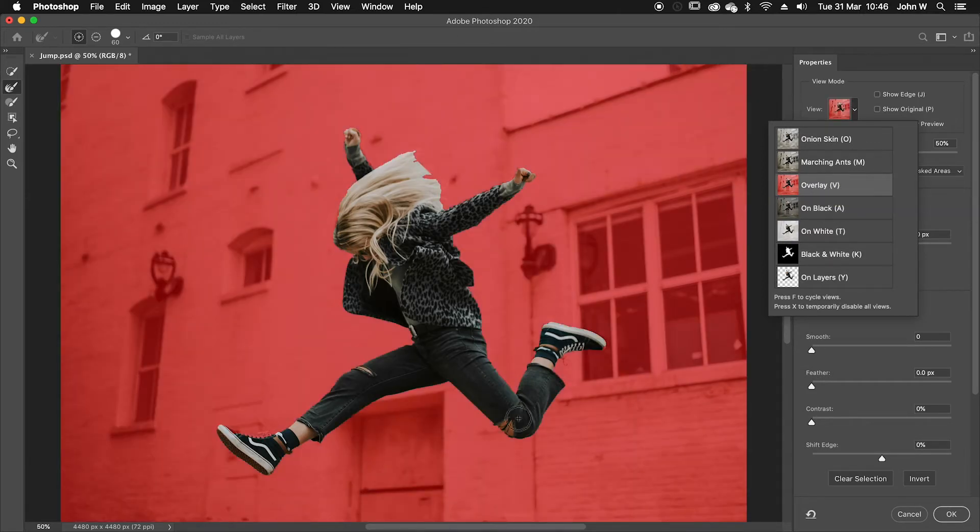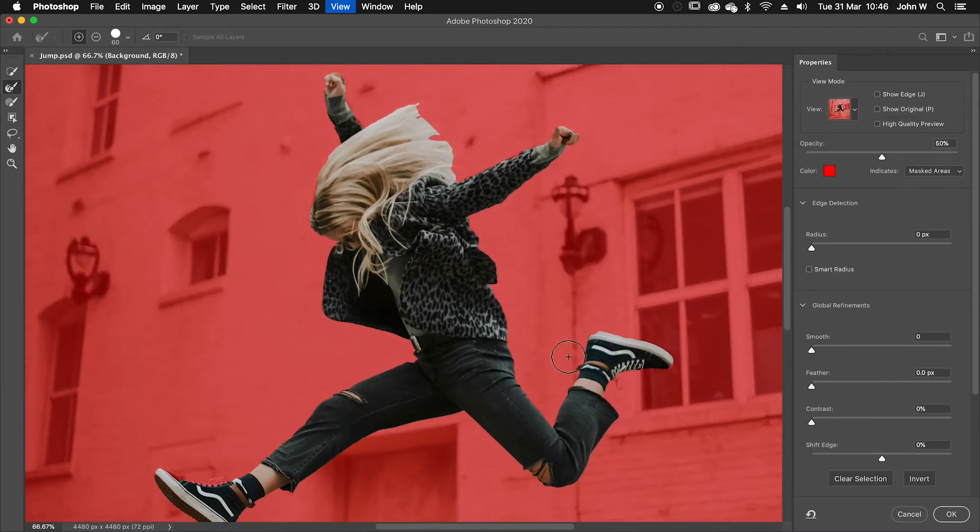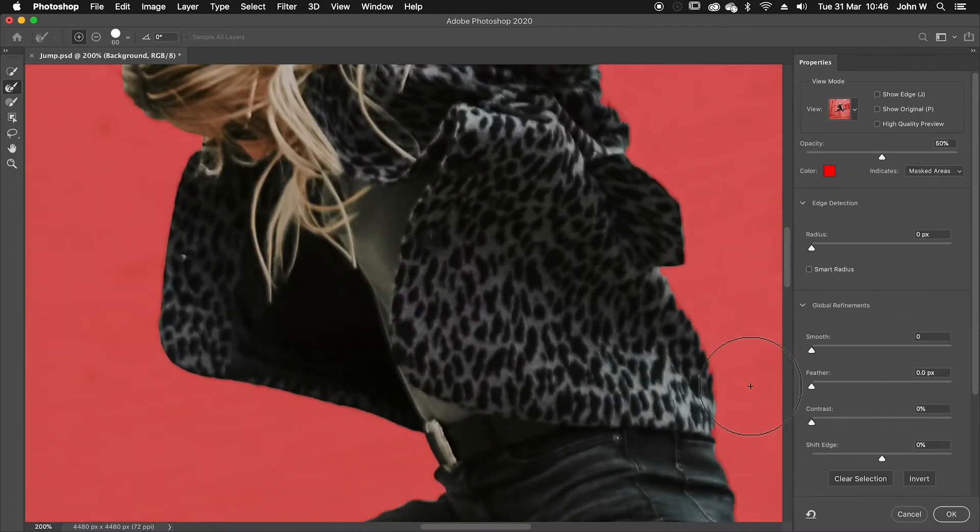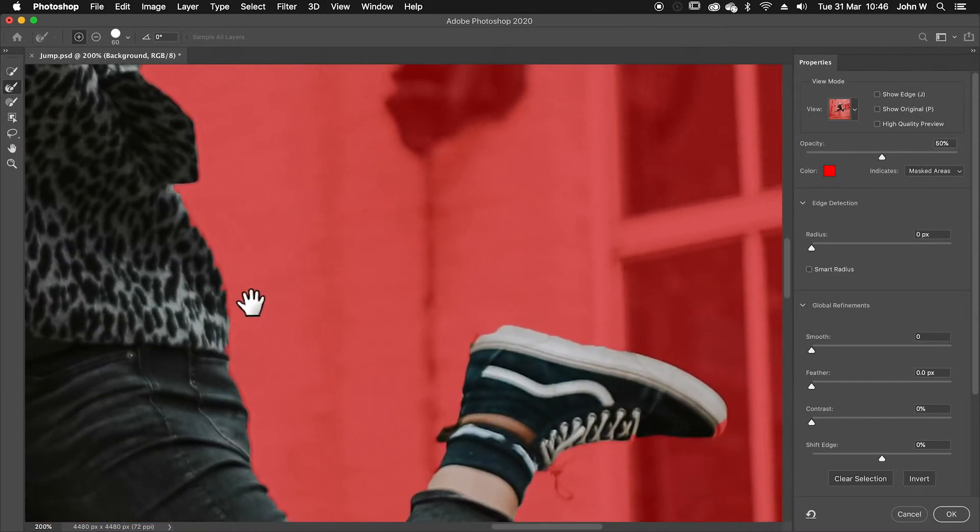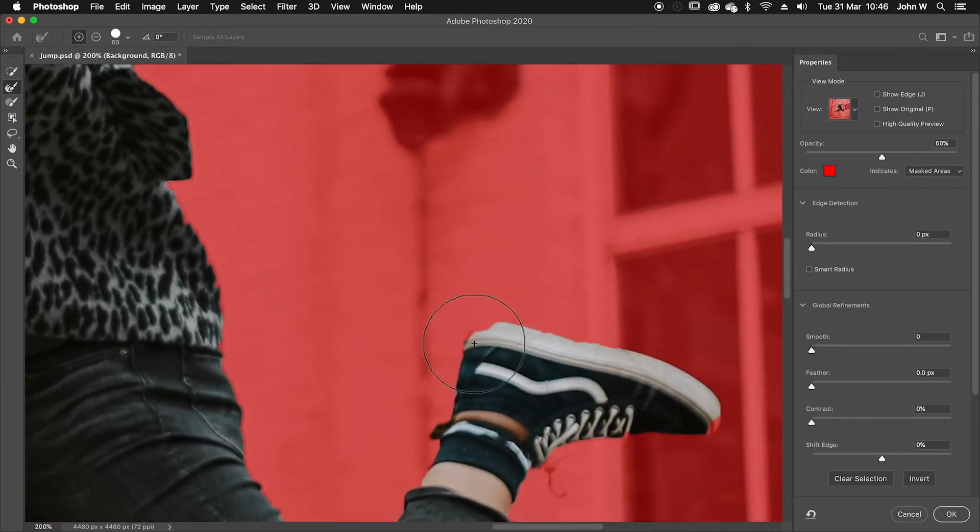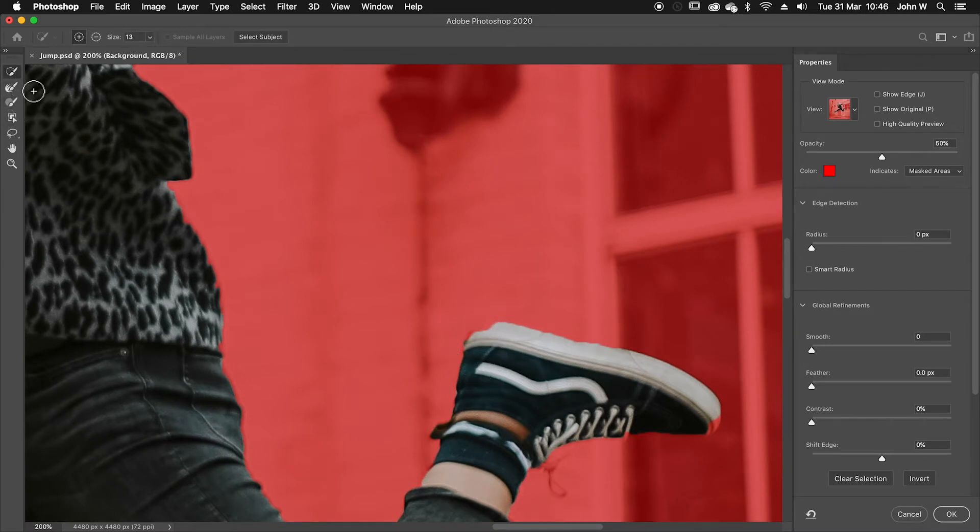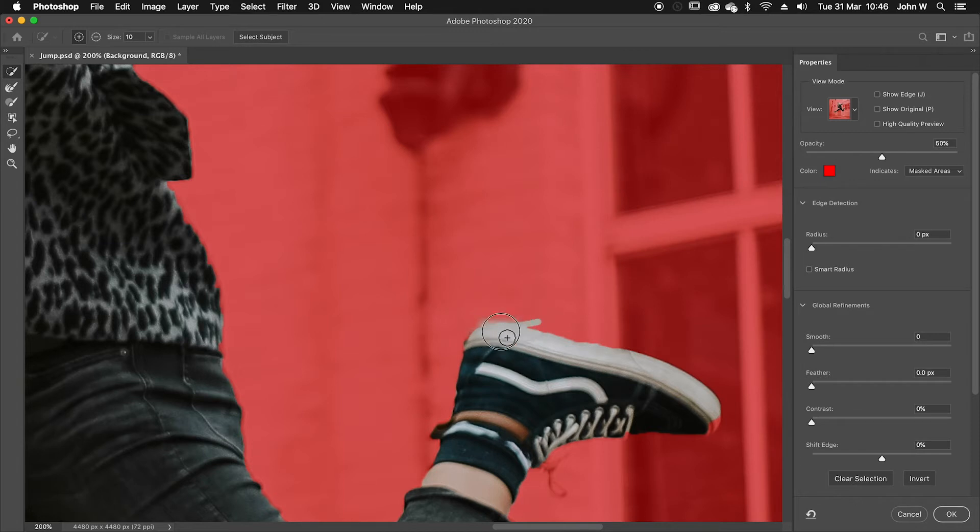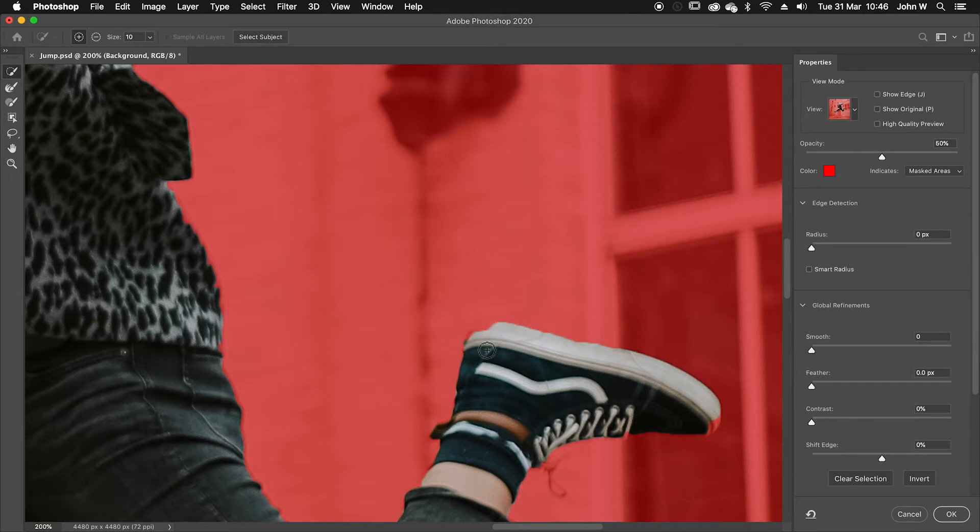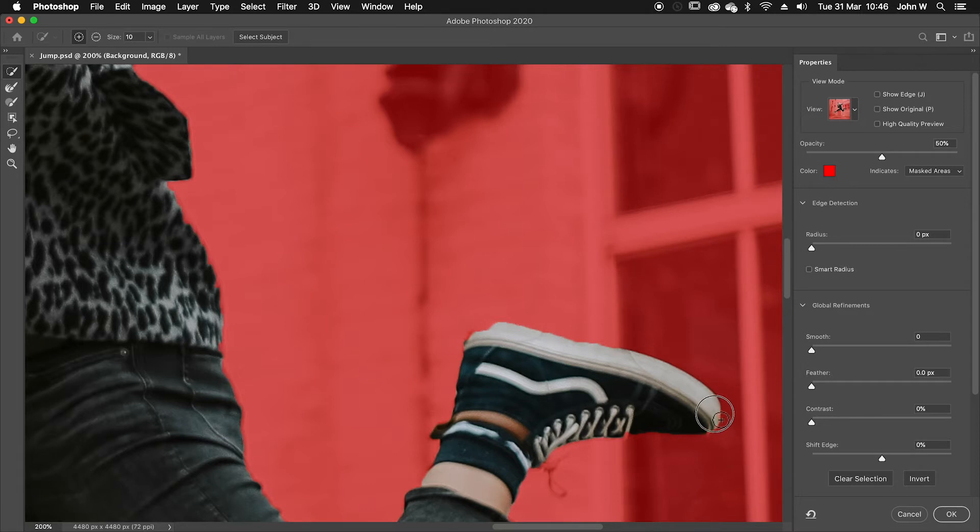So if I've missed anything, I'll zoom in here like the back of the trainer here, if I've missed anything I can go and say add that back in, add that back in.